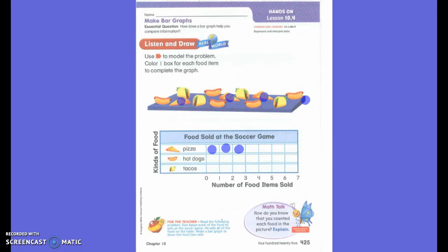Now we are going to count the hot dogs. Go ahead and count your hot dogs and color that many boxes.